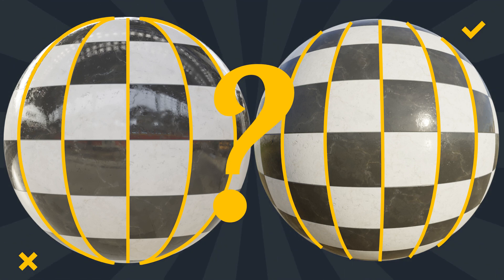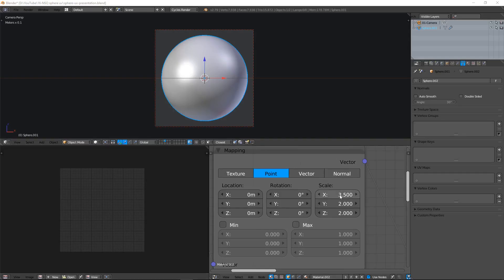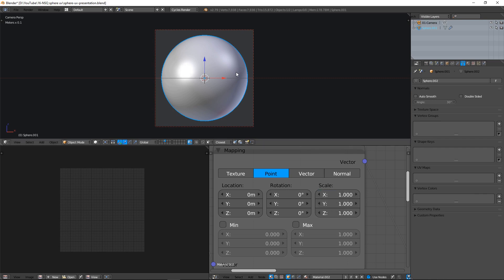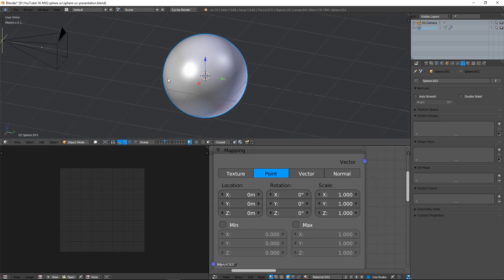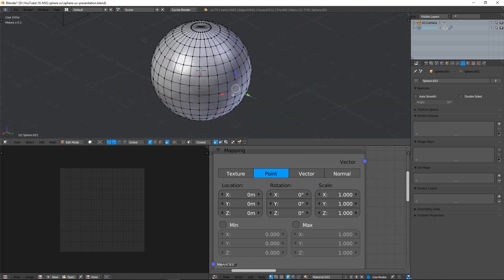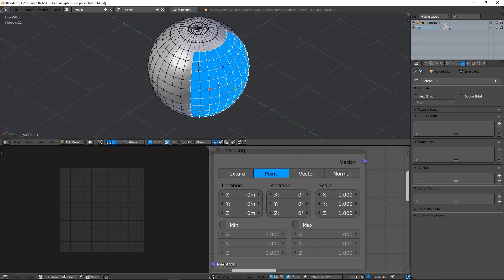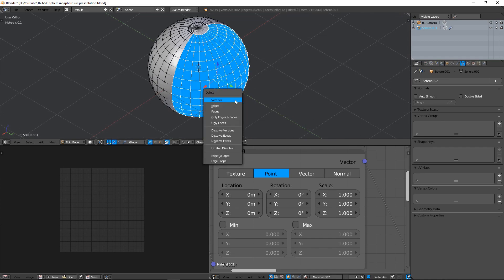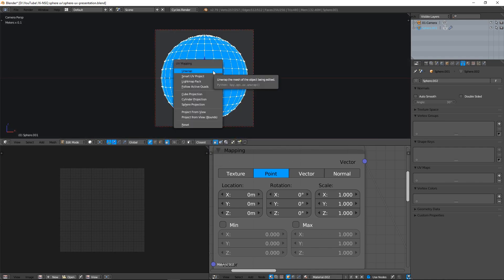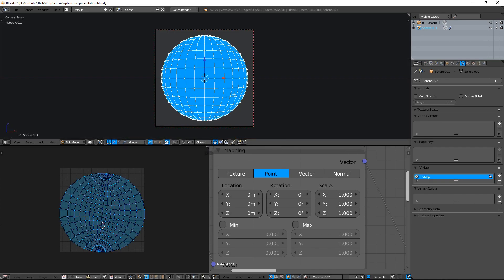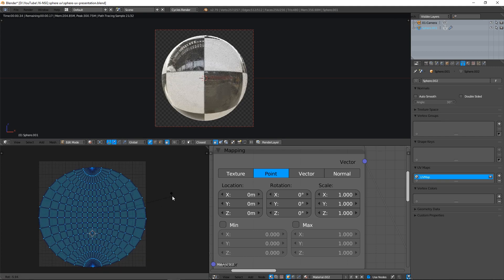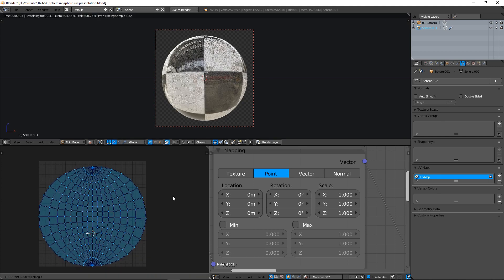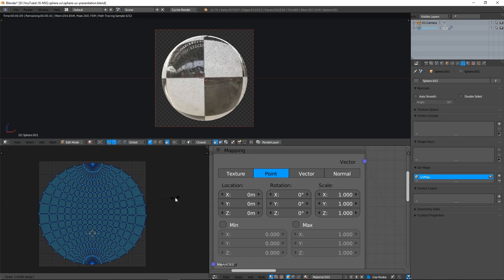So how to do it? I propose a simple and radical method: remove the half of the sphere. It's not a joke. Remove the sphere's backside and hand drape all that remains.